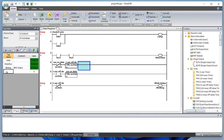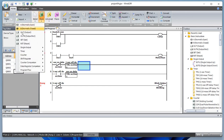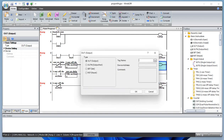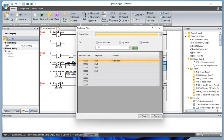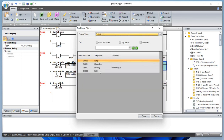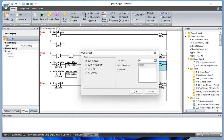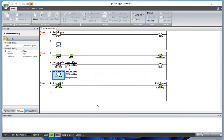Let's add one more rung — a normally open contact and an output for a red light. Do you see that the output red light is blinking? This is how we can do the blinking circuit and implement AND and OR logic in ladder logic. Thank you so much for watching this tutorial. I hope you enjoy it as much as I enjoyed making this video — I'll see you in the next one.